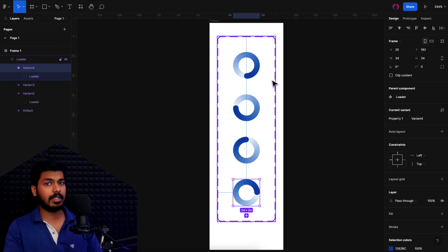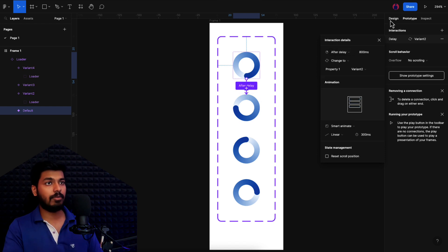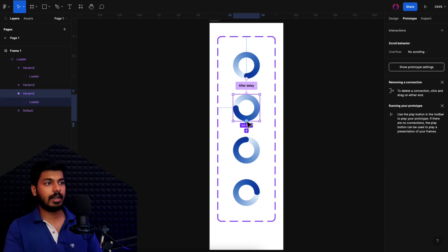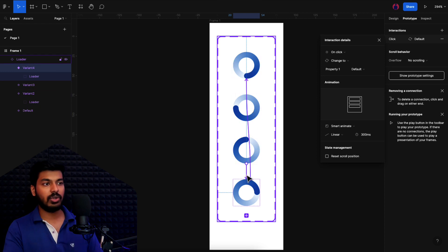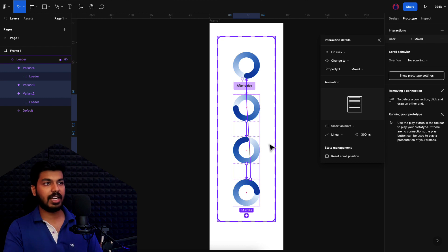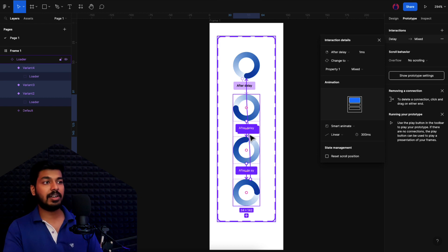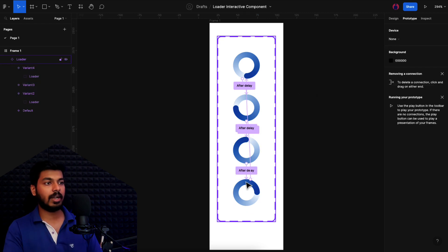Now I'll add interactions in the prototype tab. I'll select the first variant and drag a link to the next one — set to 'After Delay' of one millisecond, duration 300ms, and easing set to Linear so it moves at a constant rate. I'll do the same for the rest. Here's a useful trick: once you've added links to all variants, you can Shift-select all the interaction nodes and change their settings all at once. This wasn't possible before, but now you can update multiple interactions simultaneously, which saves a lot of time.